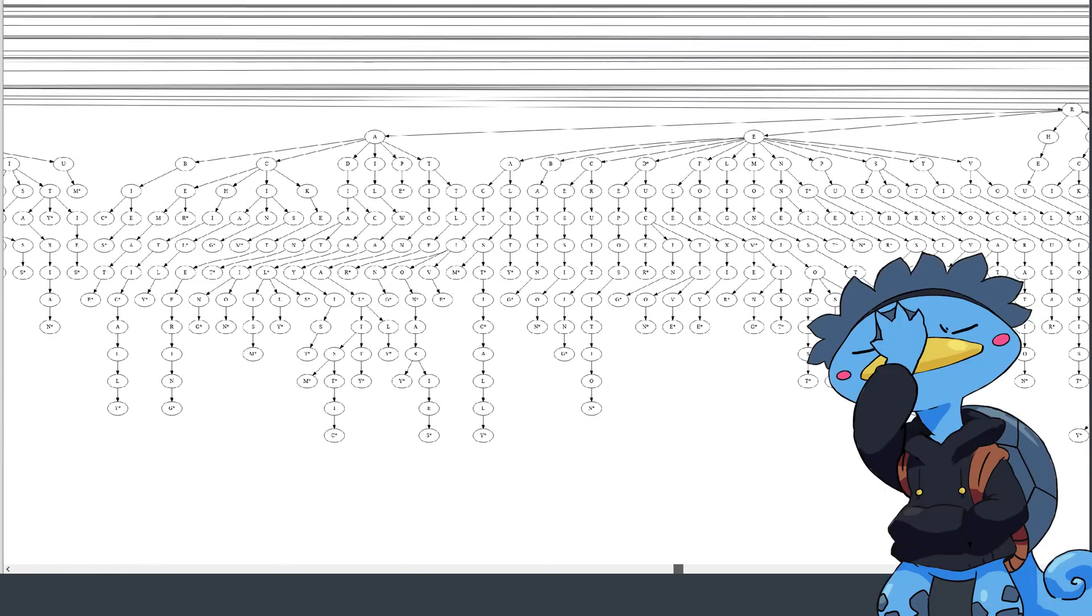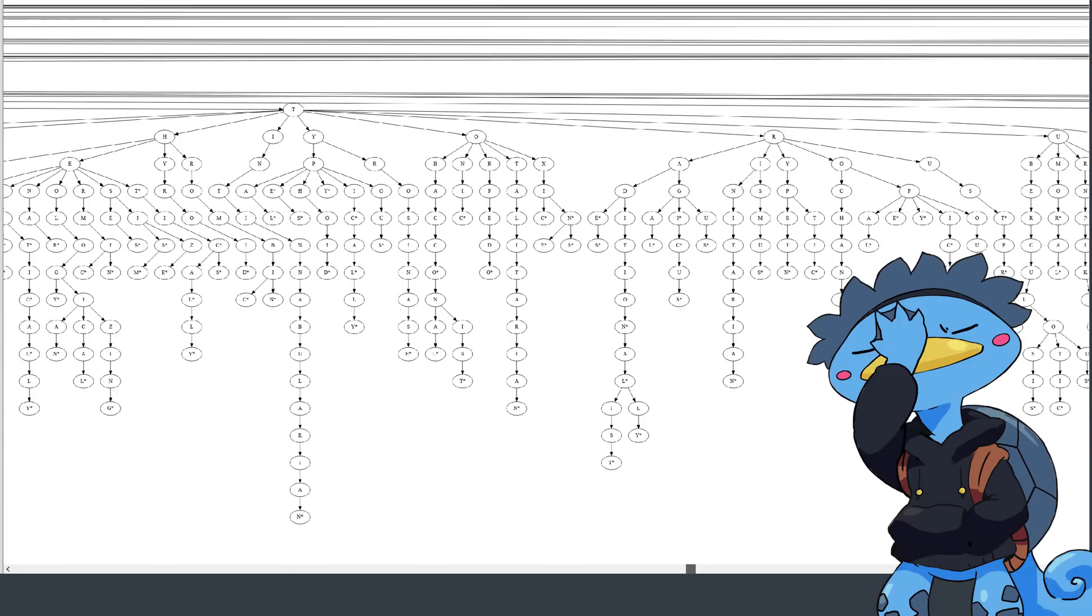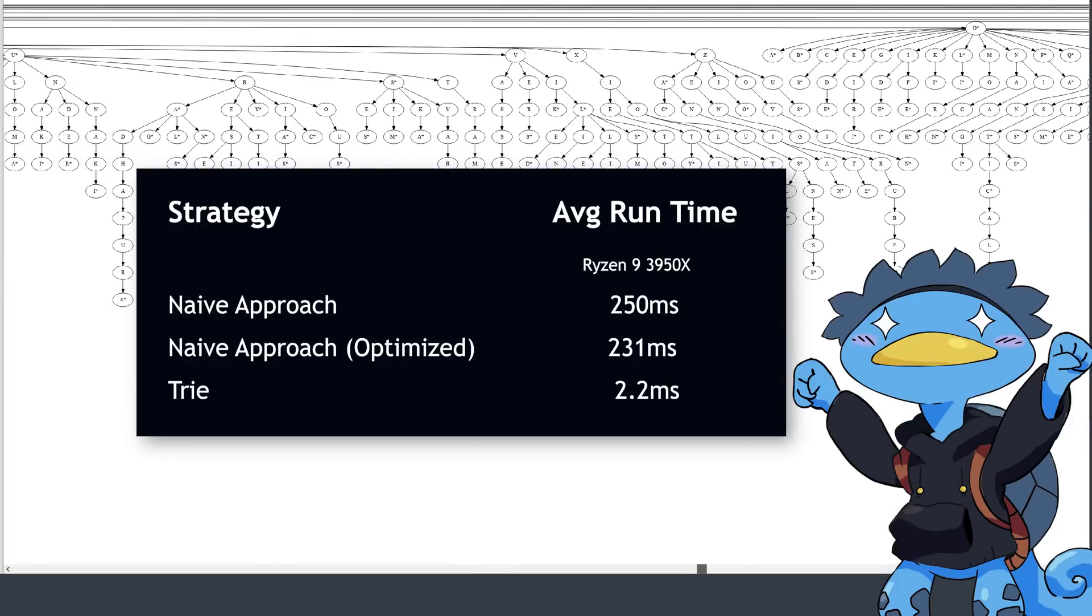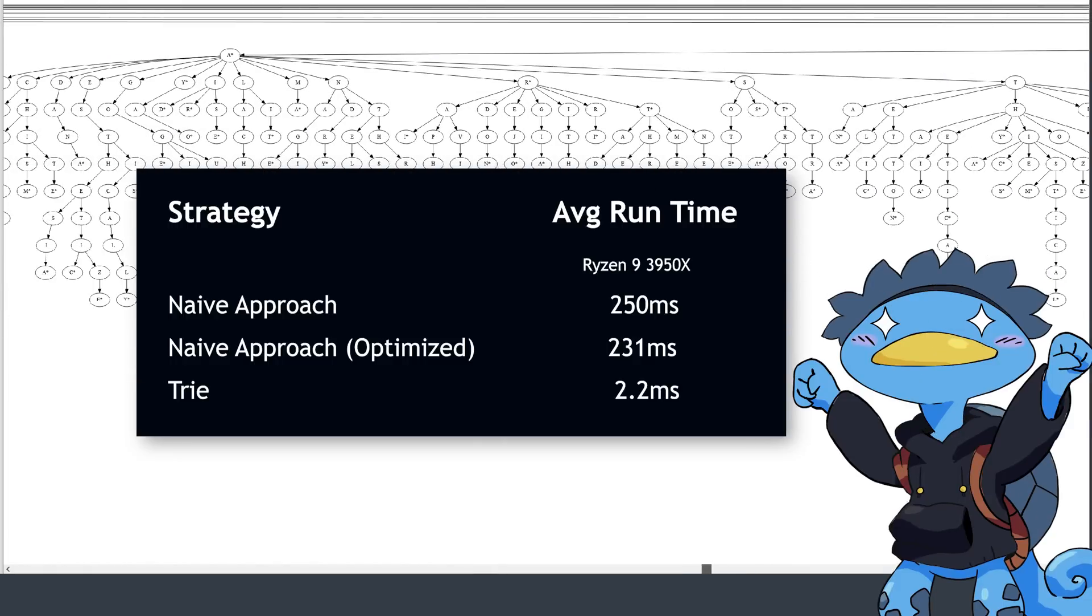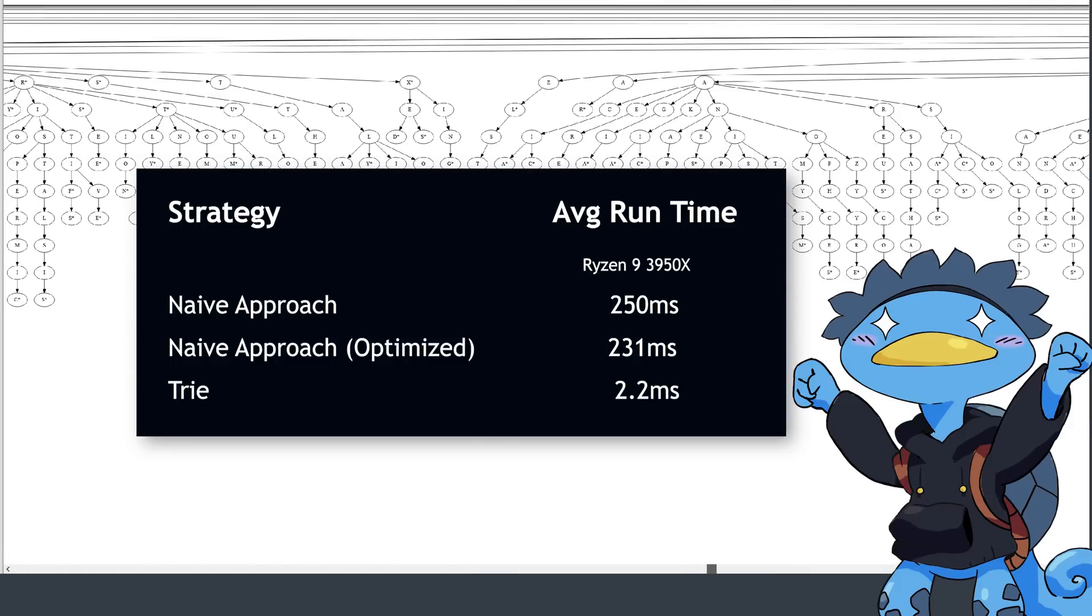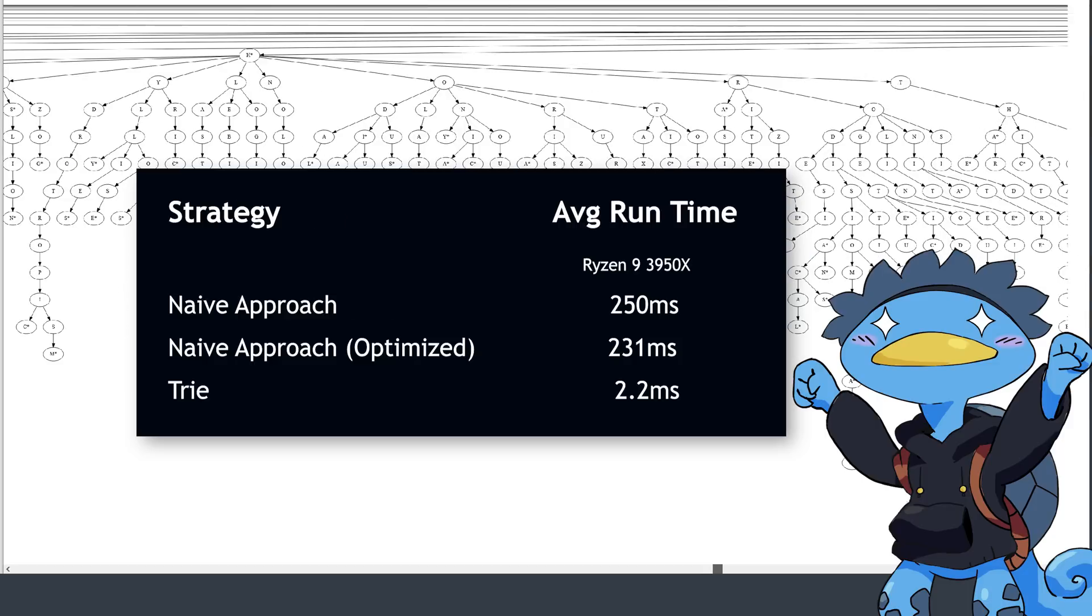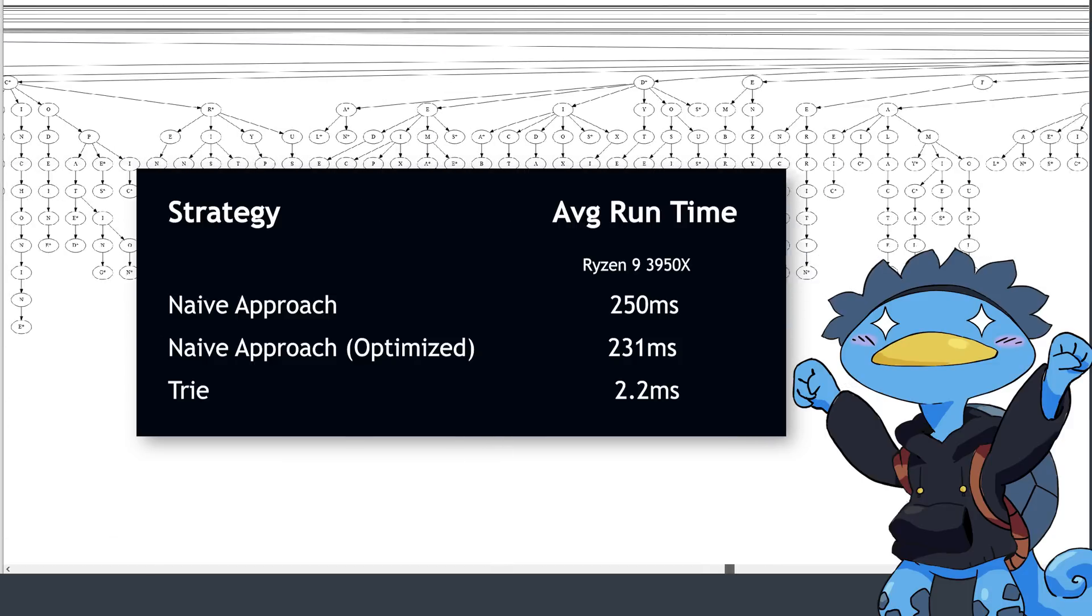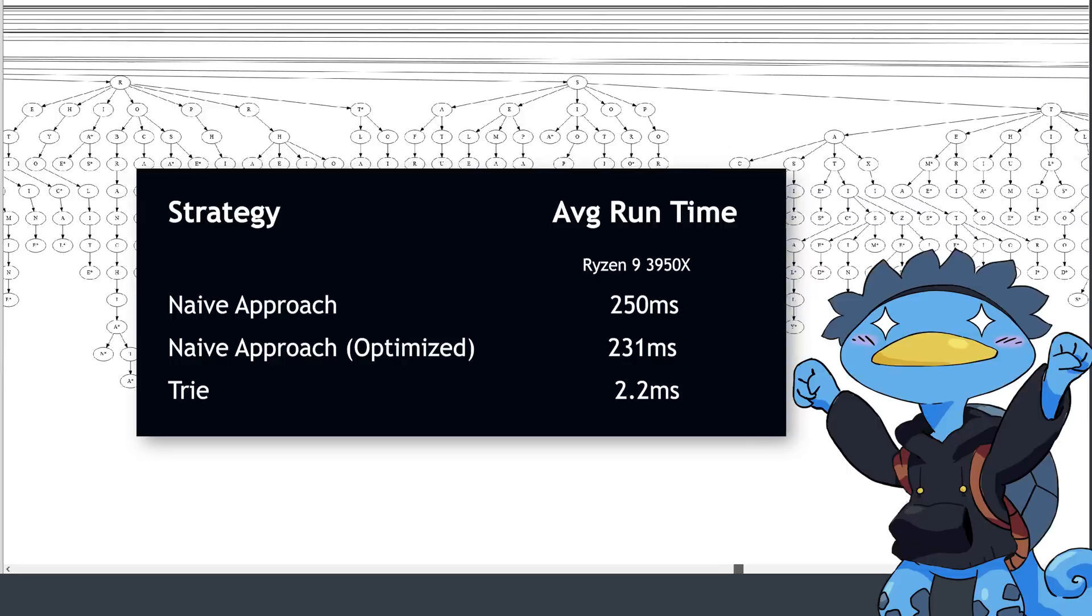However, once initialized, I can search for words multiple times without having to rebuild the trie. Looking up all the words in a series runs amazingly fast though, at an average of 2.2 milliseconds for a search. That's literally 100 times faster than the first approach we tried.